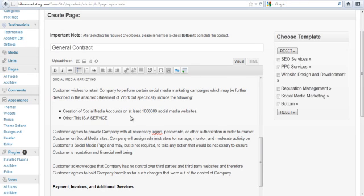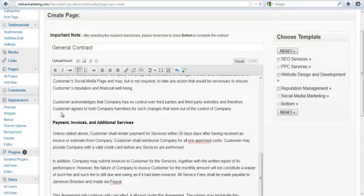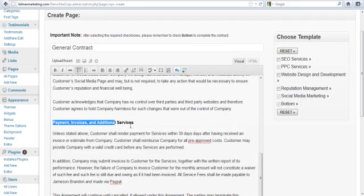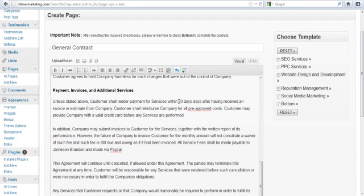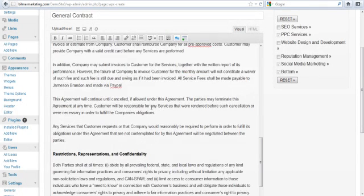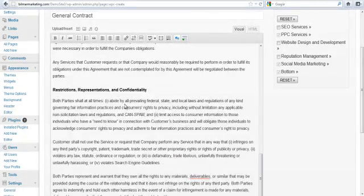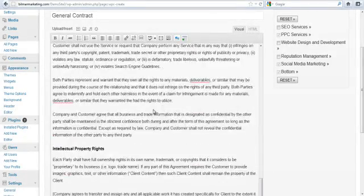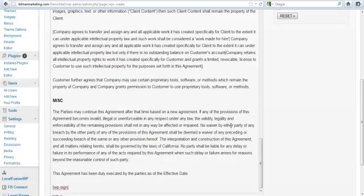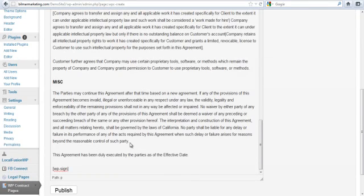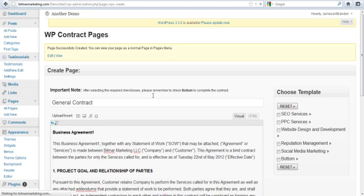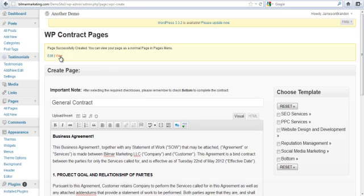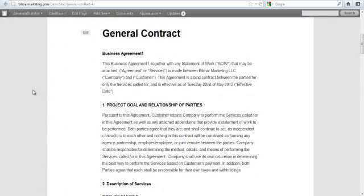There it is: PPC services, then we got social media. You saw me fill in all this, $100,000—this is a service I just put that in so you could see it stand out. Then the bottom is important because that's the payment stuff. You saw me fill in within 30 days, Jameson Brandon, and paid out via PayPal. This is the bottom bit of it, like I said, completing the sandwich. We just click on publish and now we've created the page.